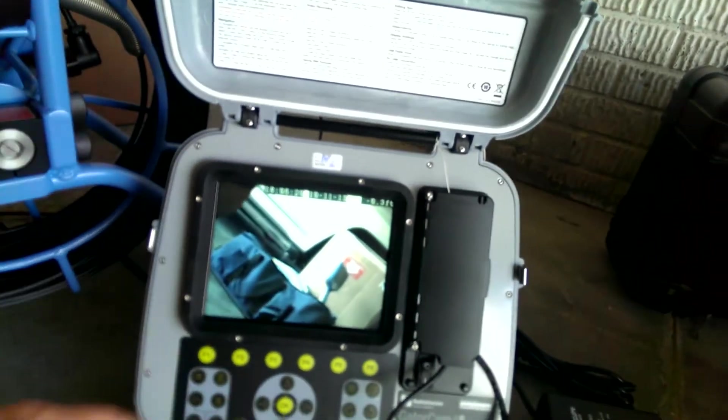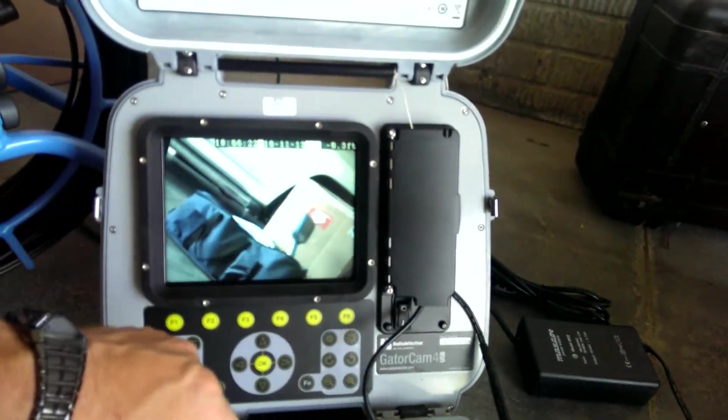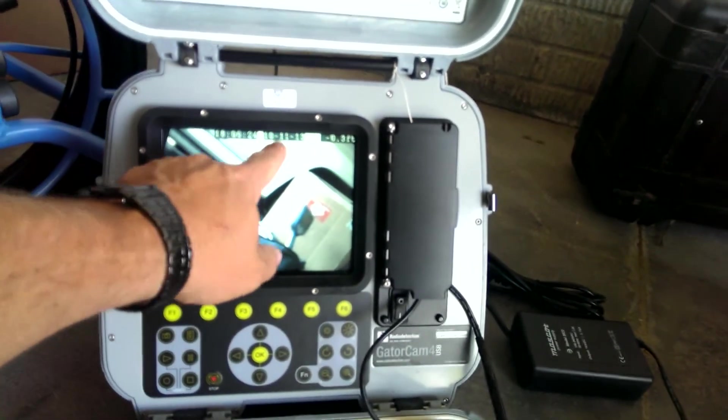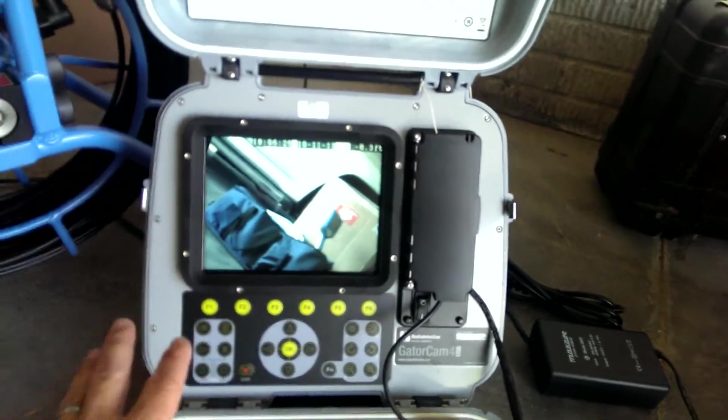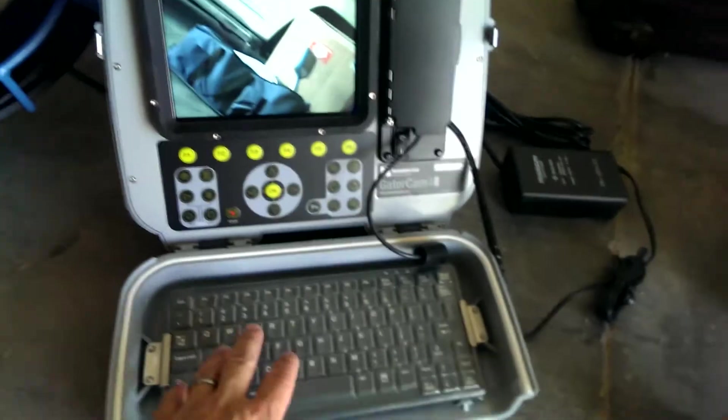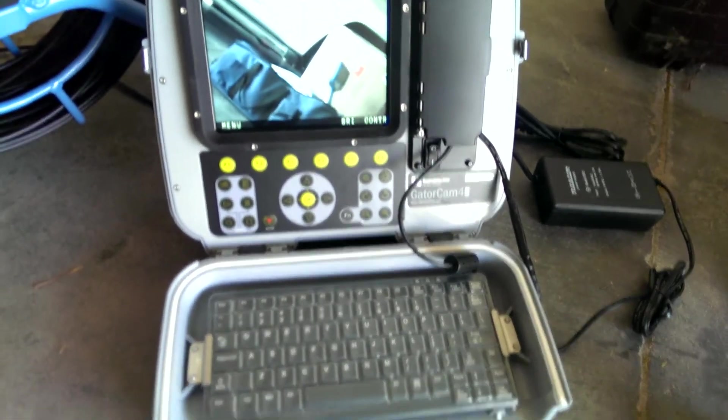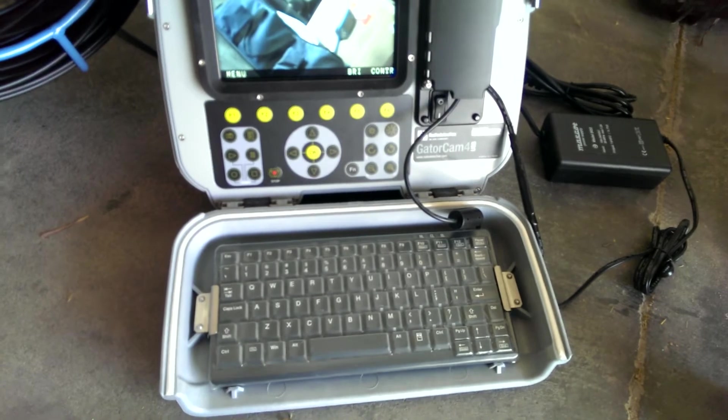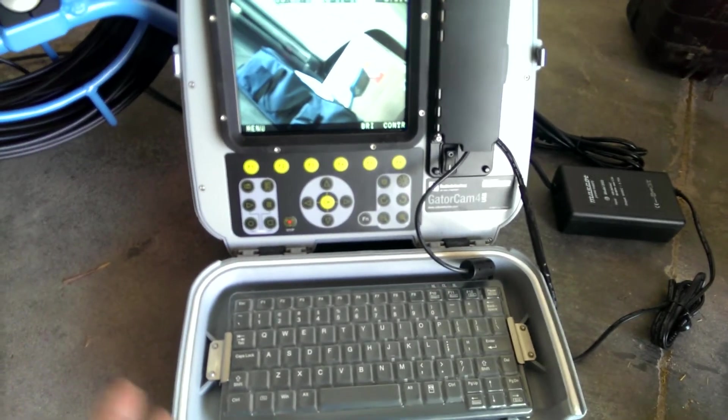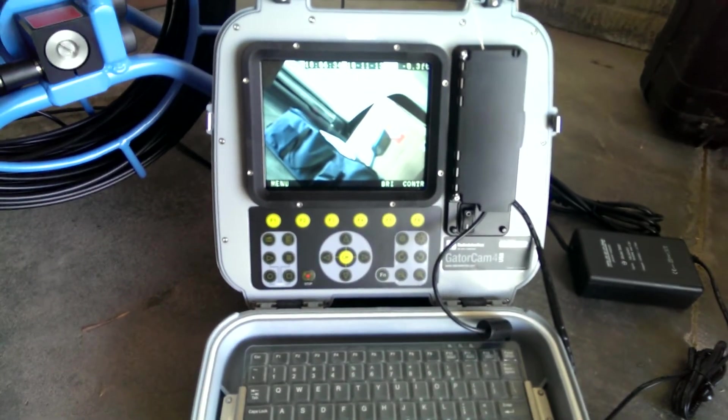And on the picture, it will have the footage showing how far away it is from the beginning, date, time stamp, you can also put on a title by using the splash proof keyboard down here. You can put your company name and all that stuff on there.